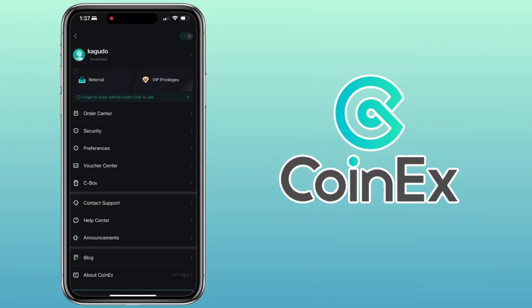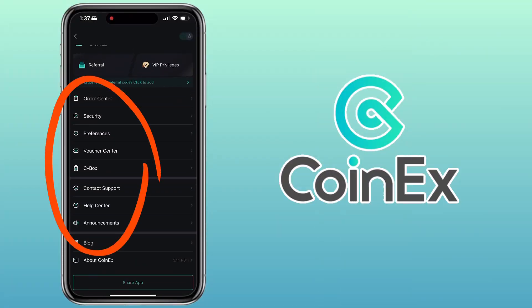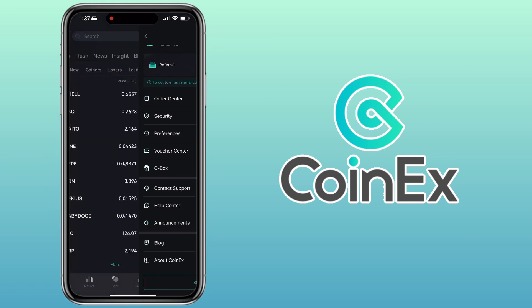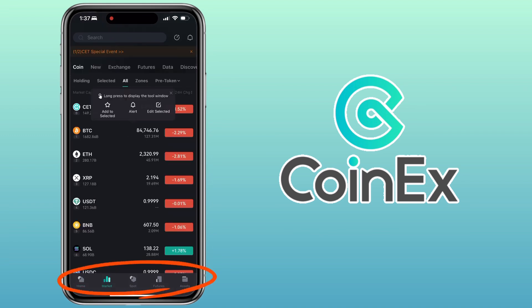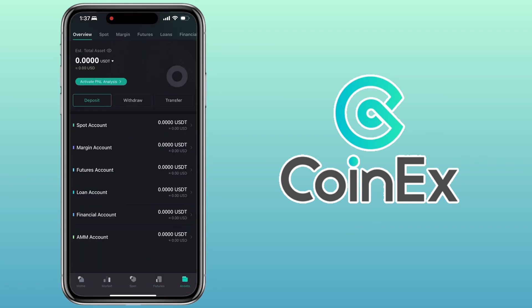Under profile settings, you'll find sections like order center, security, preferences, voucher center, and more. Now let's go back to the home page. Here you'll see the main navigation tabs like home, market, spot, futures, and assets.